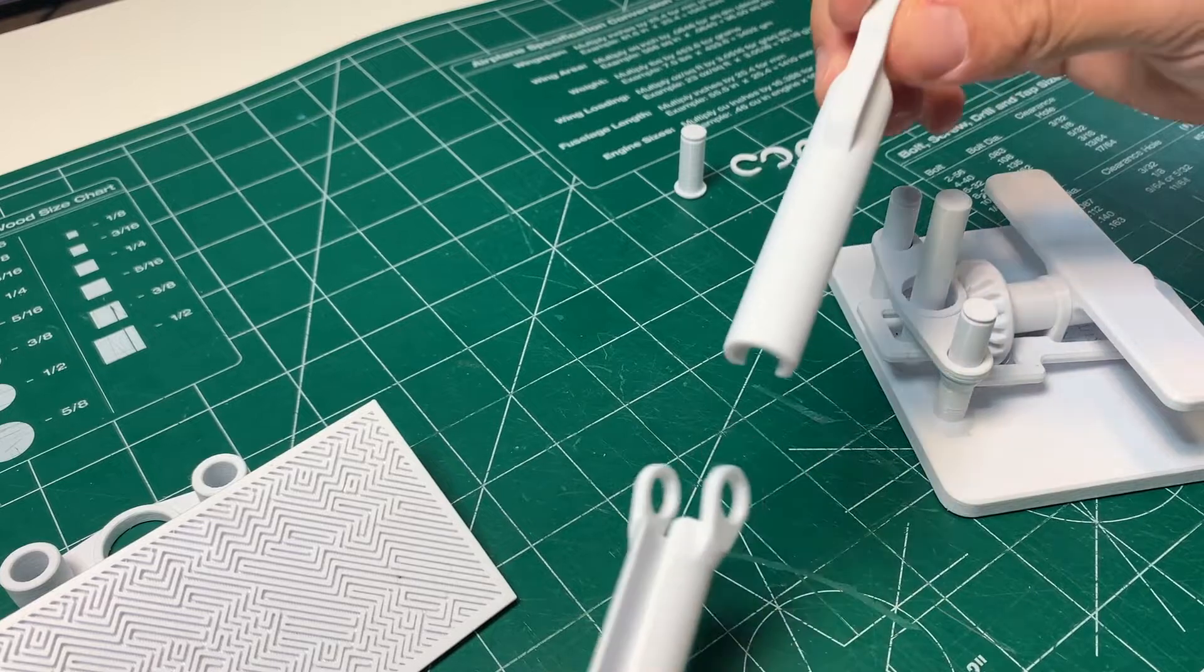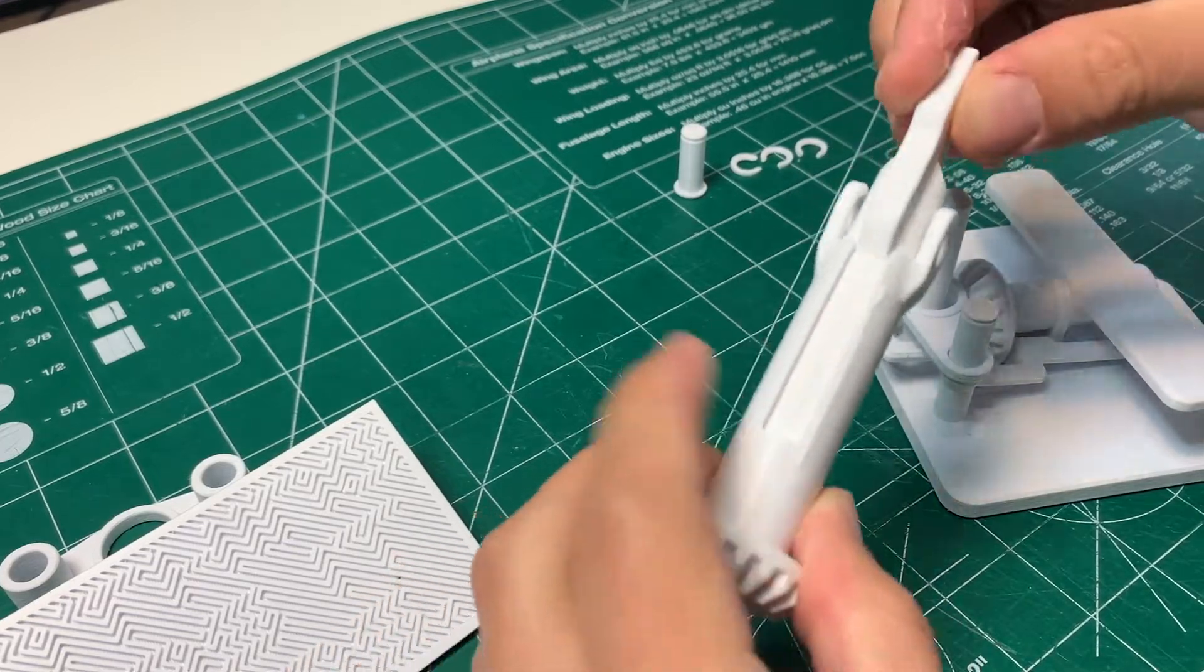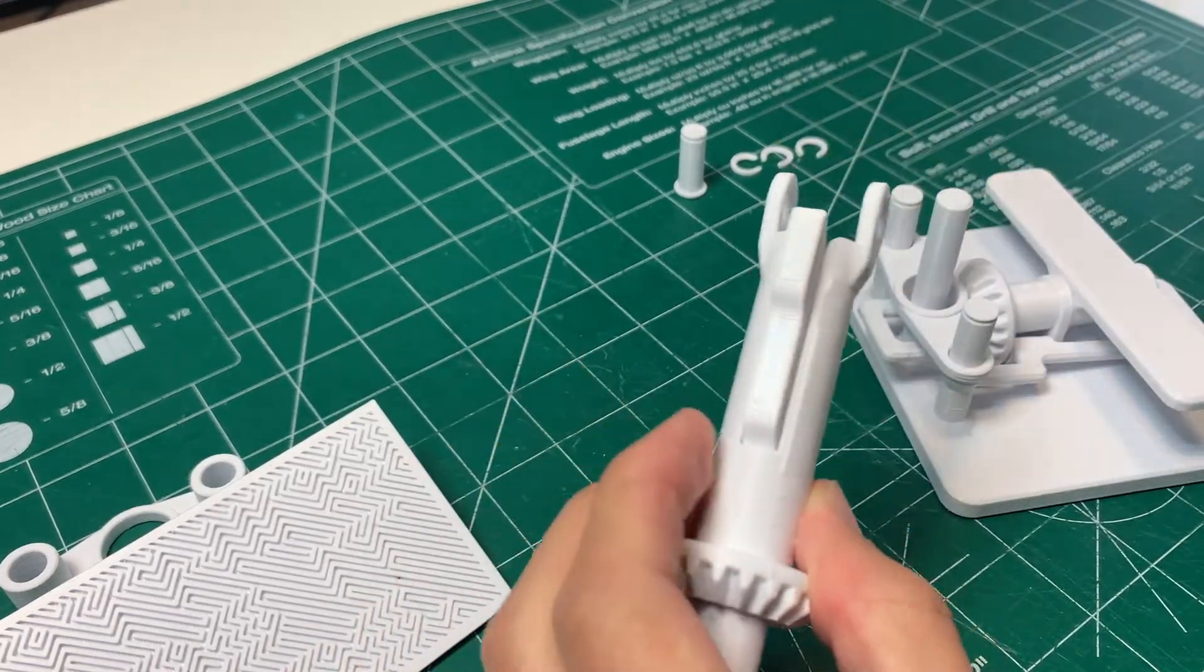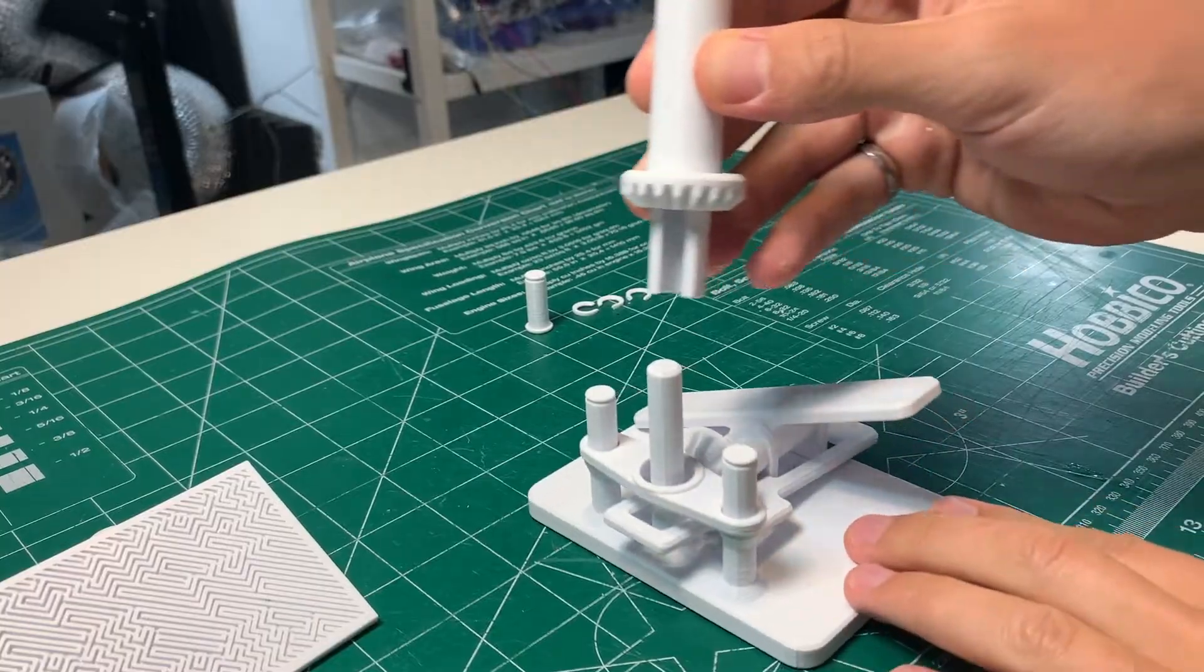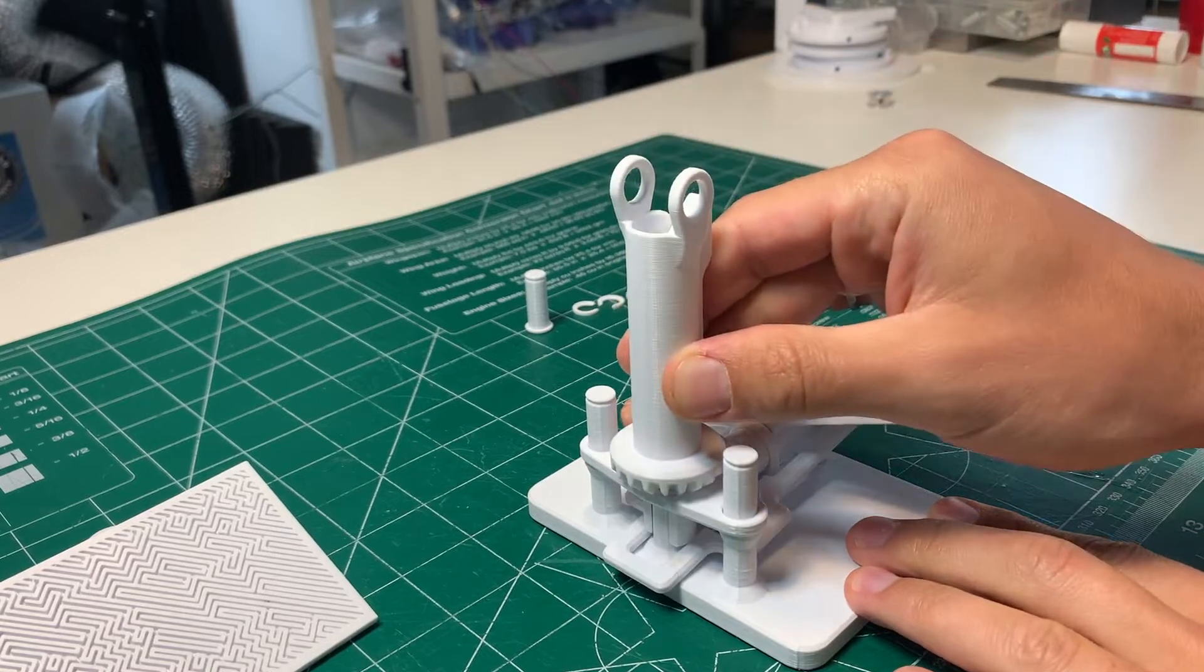Next slide the tilt shaft into the bevel gear with the post on it. That should fit right into the slot like that and then that will go onto the shaft coming out of the base.